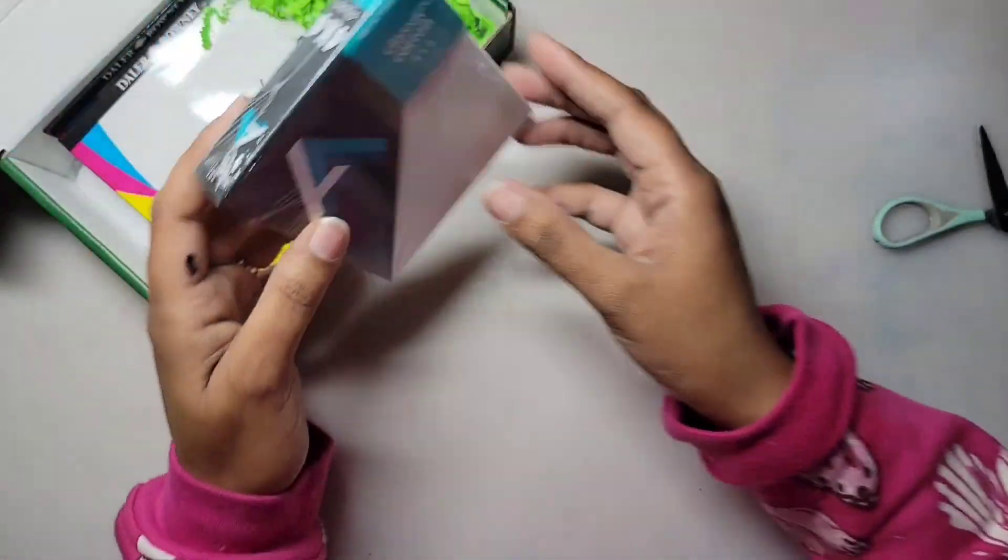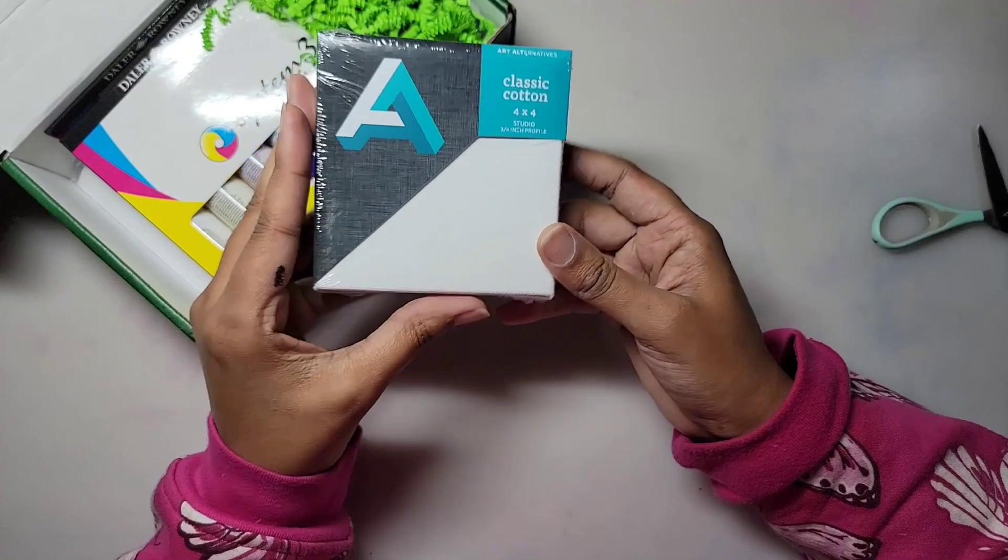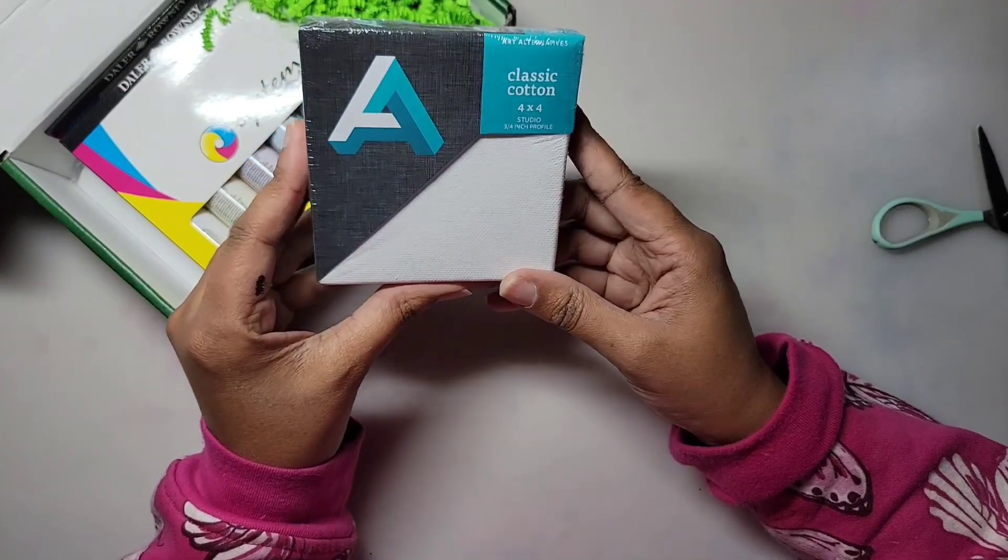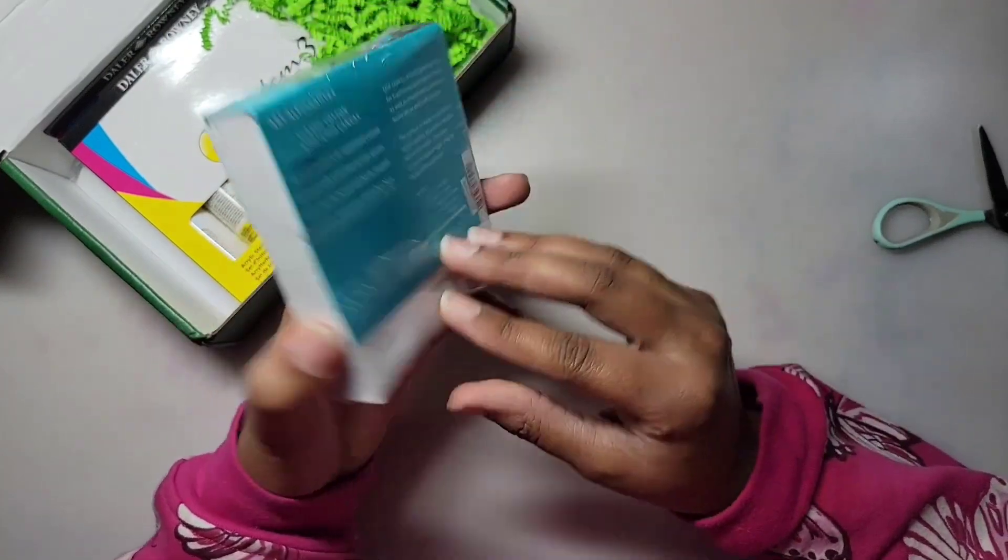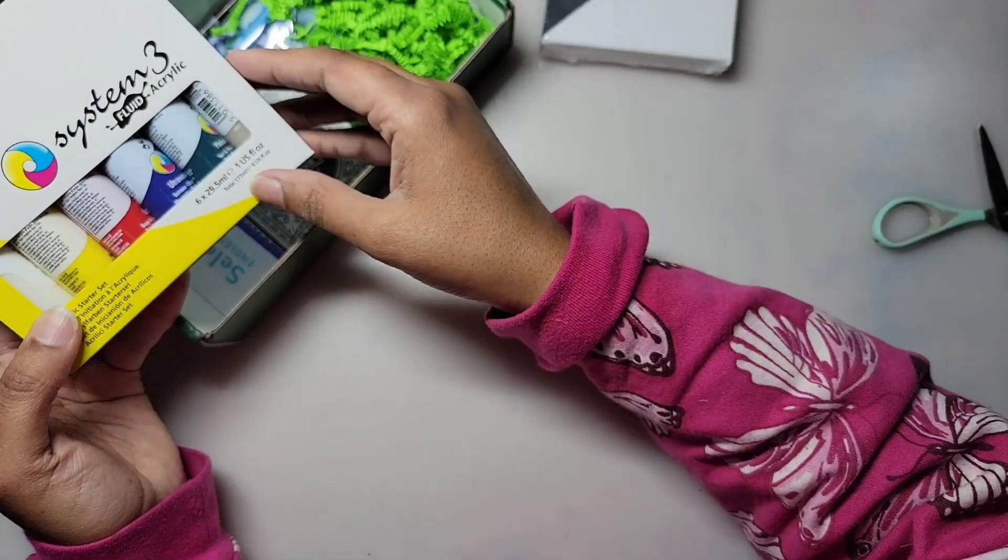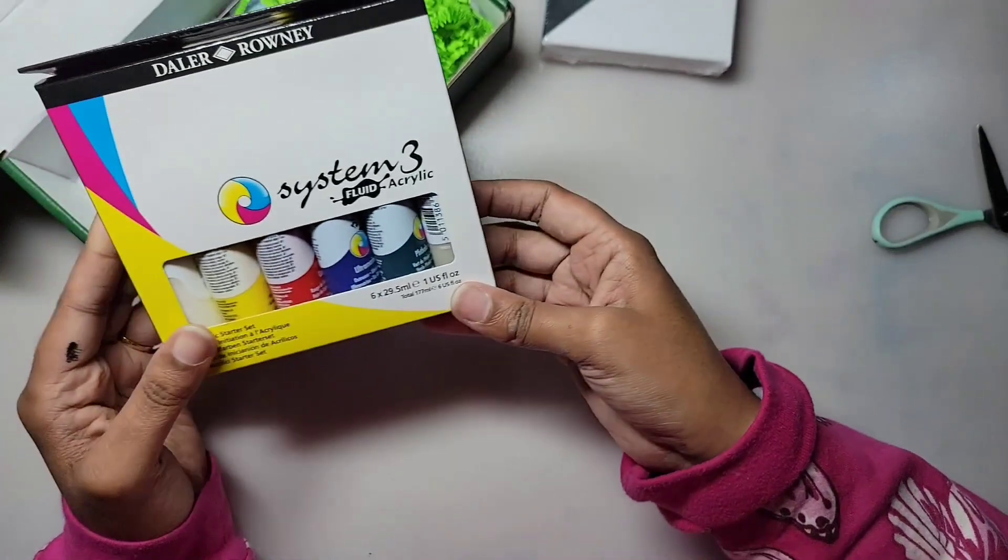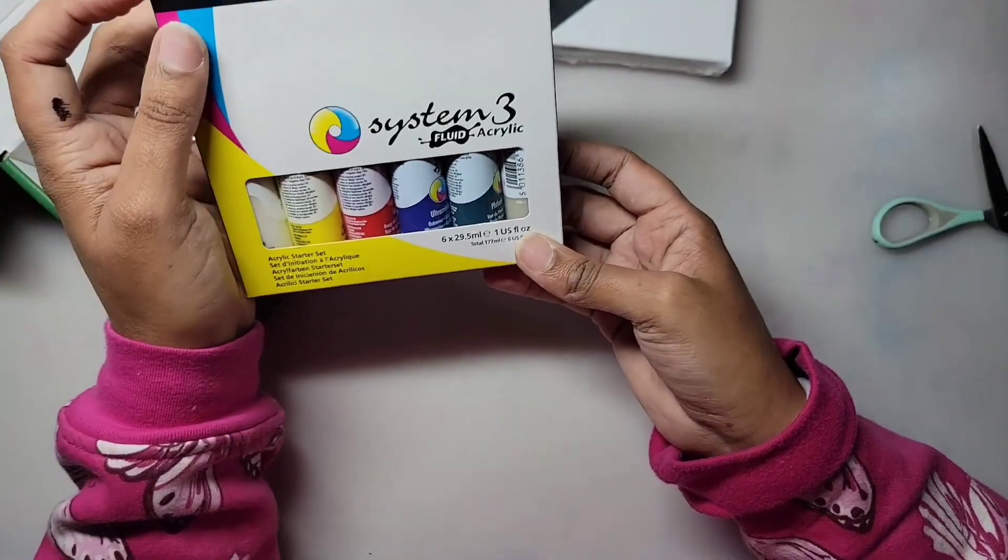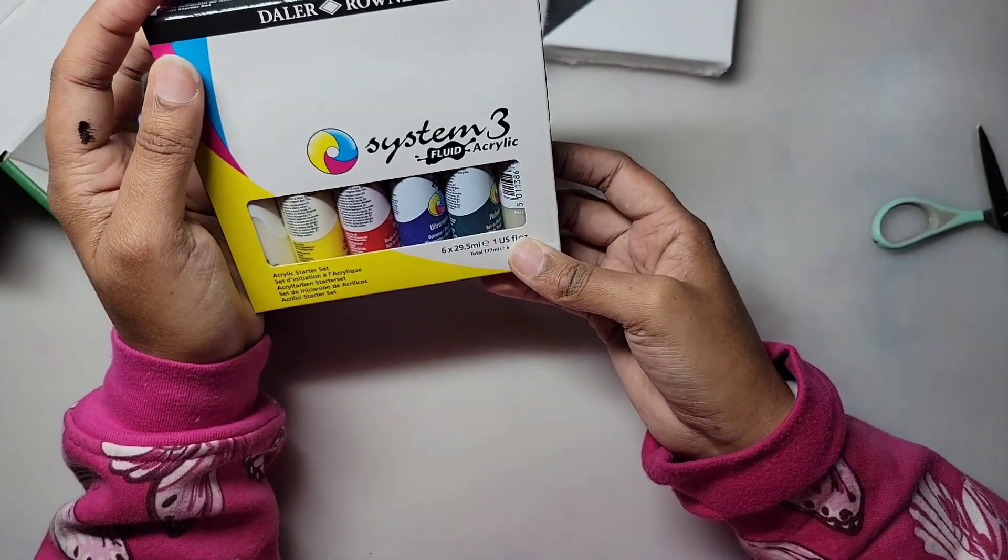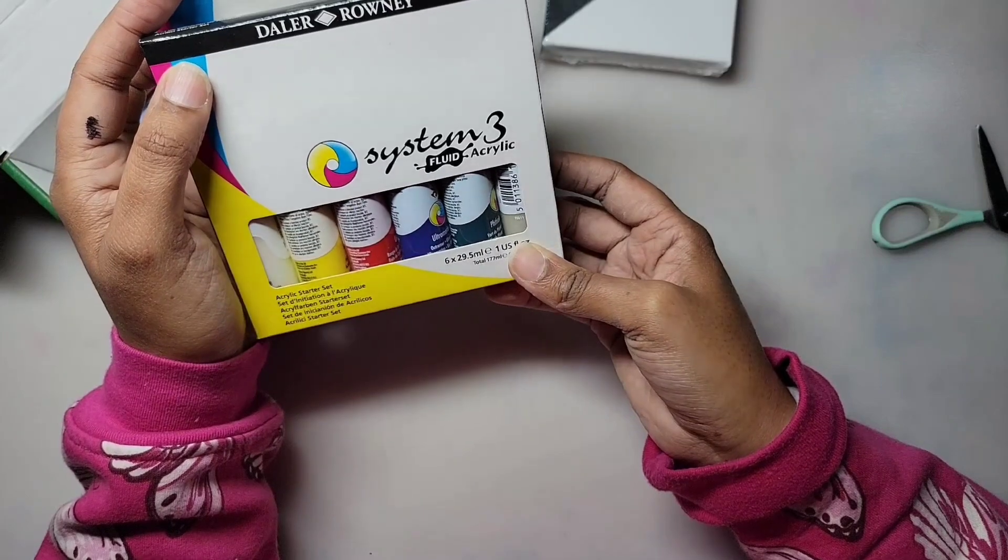First up is this 4x4 inch stretched cotton canvas by Art Alternatives. Next, we have this Daler Rowney System 3 Fluid Acrylic Paint Set. There's a total of 6 tubes: